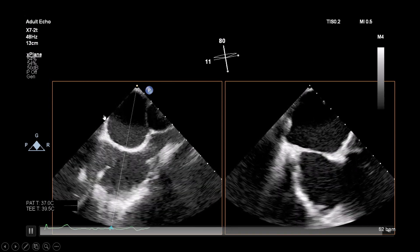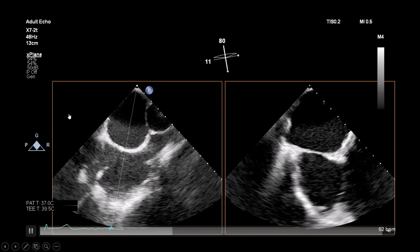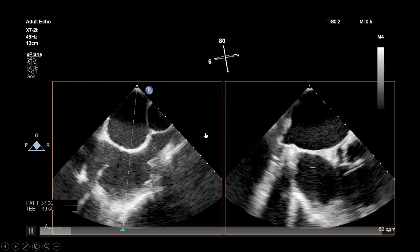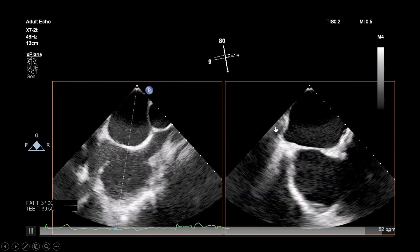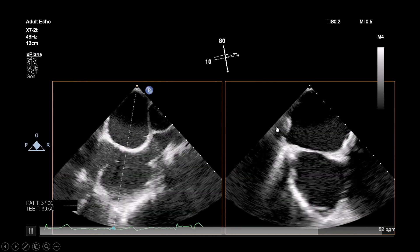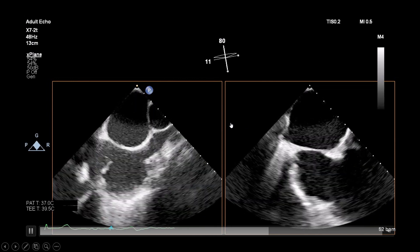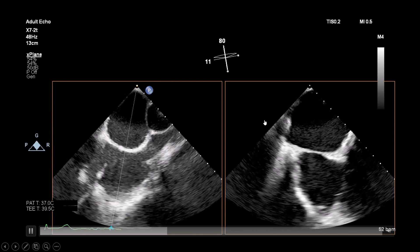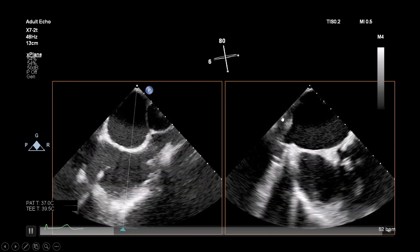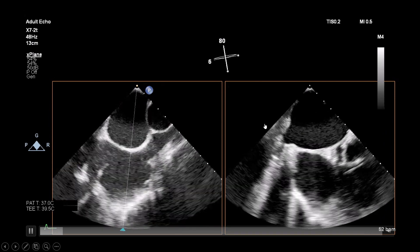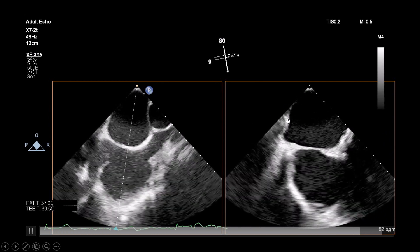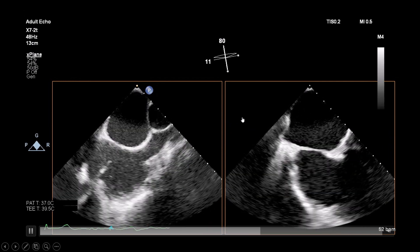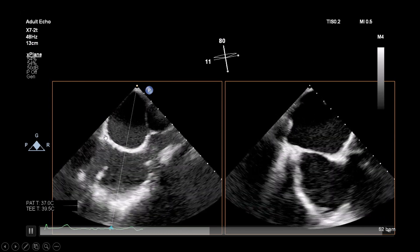Assessment of the septum is very important. Here is the bicaval view — superior vena cava, inferior vena cava, left atrium, right atrium, and this is the Eustachian valve. Putting an X-plane into this gives you something like the short axis basal view, with the aortic valve to the right and the posterior part of the septum to the left. You can right-invert that to match the common display, keeping the aortic valve to the right and the posterior septum to the left, so that anterior, posterior, superior, and inferior are oriented accordingly.